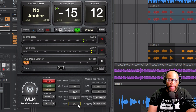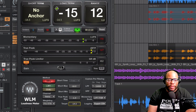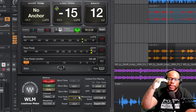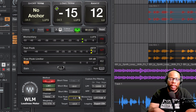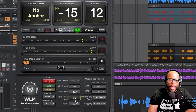I'm at negative 14.5 right now — you might even want to do negative 15 to give yourself a little headroom. Let's set the target to negative 15. For true peak, normally we want to keep that at negative 1. We don't want it to hit zero because there's a chance it'll go over zero, and if it peaks above zero it won't sound good — they'll squash it down.